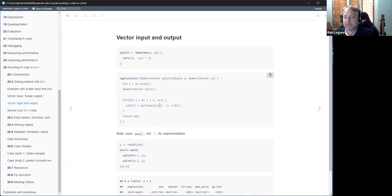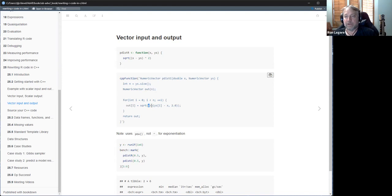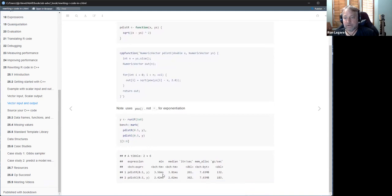For vector input and output you have to explicitly construct the output vector by declaring it. You construct an object of type numeric vector, and the constructor argument tells it how big it should be. Then you fill it in with a loop. One thing to point out is that the caret operator does not give you exponentiation in C or C++ — you have to use the explicit pow function, or multiply the thing by itself. In this particular case there's not much speed difference compared to the R version, because that R code is already vectorized.